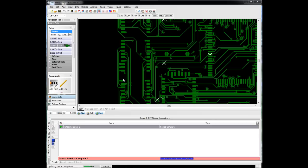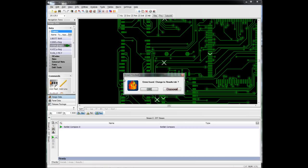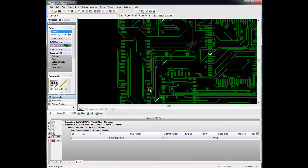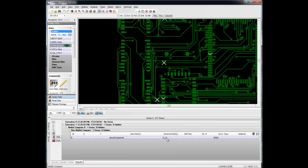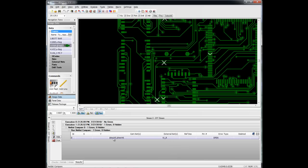Again, it's extracting a netlist from the Gerber's and comparing it to that IPC 356 netlist. Now, it's telling us that this external net, or IPC net, W underscore R, is now two nets, 45 and 46 in CAM 350.